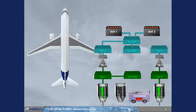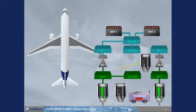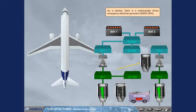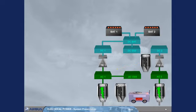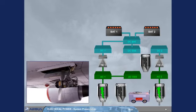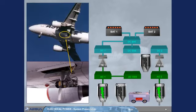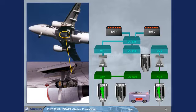As a backup, there is a hydraulically driven emergency electrical generator. The hydraulic power to drive the emergency generator is provided by a RAM air turbine, RAT, located in the belly fairing, which extends in case of severe electrical or hydraulic failures.